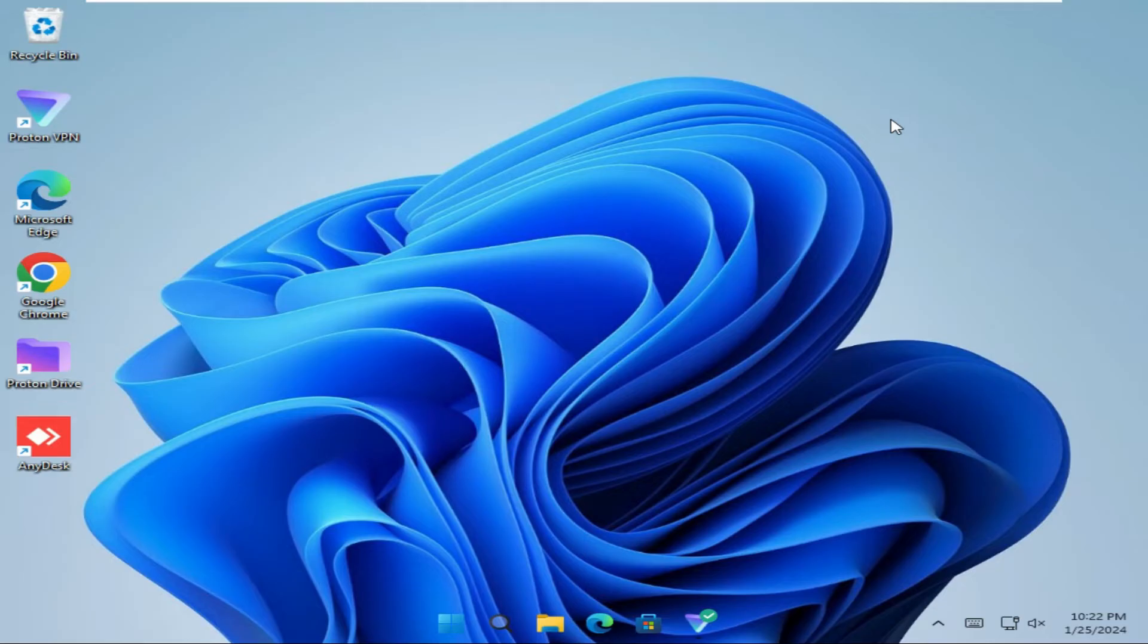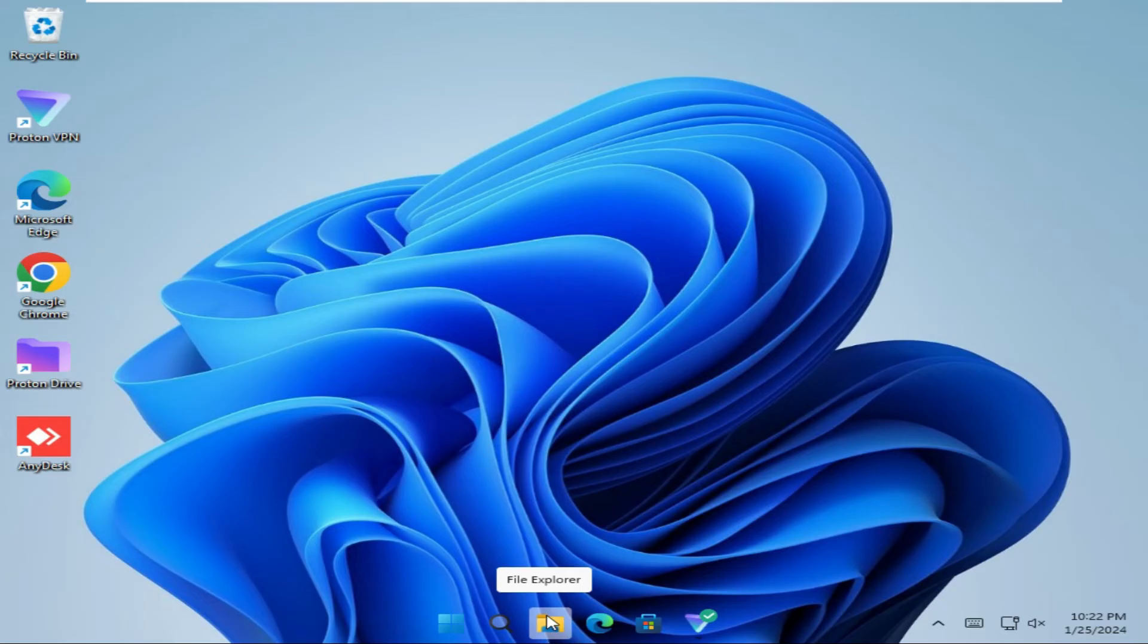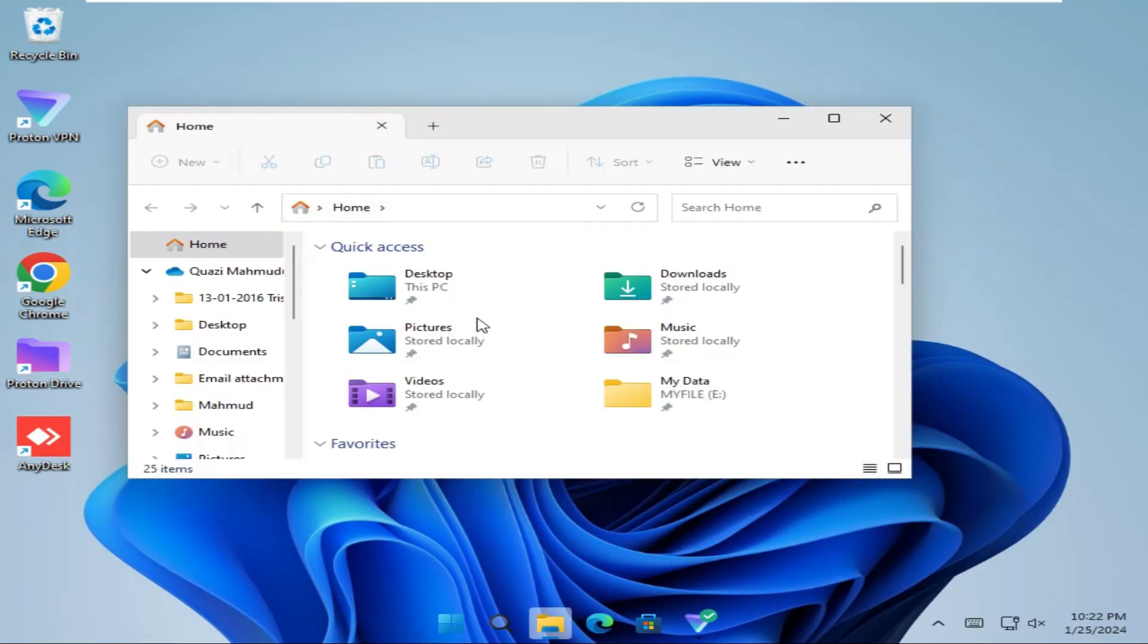To restore File Explorer to default, click on File Explorer on the taskbar. File Explorer has been opened, click on the 3-dot icon on the upper right corner.